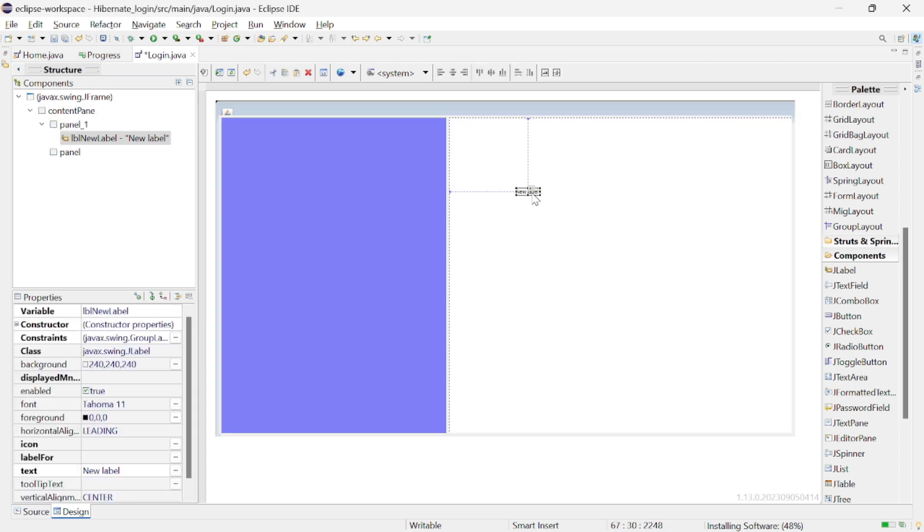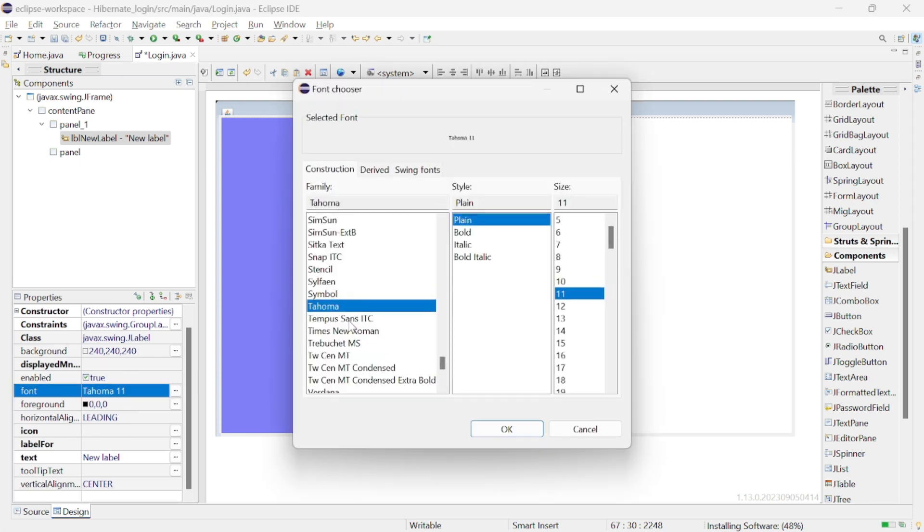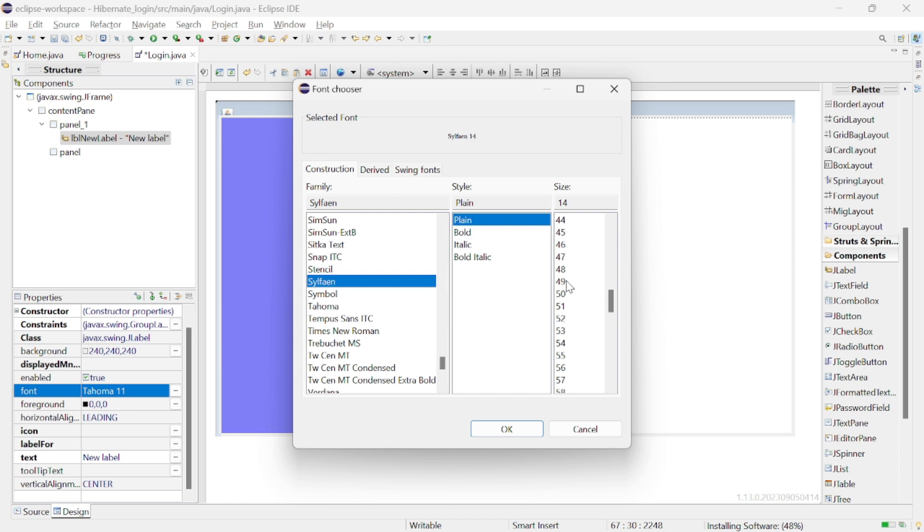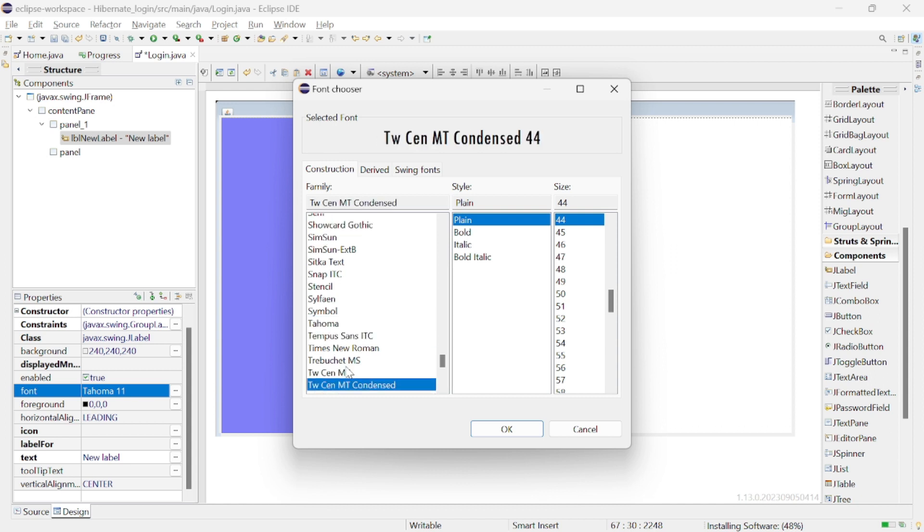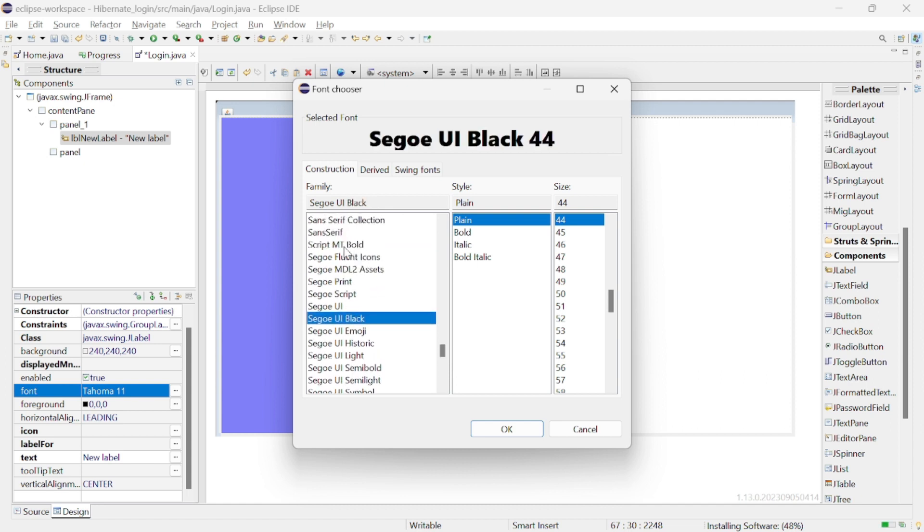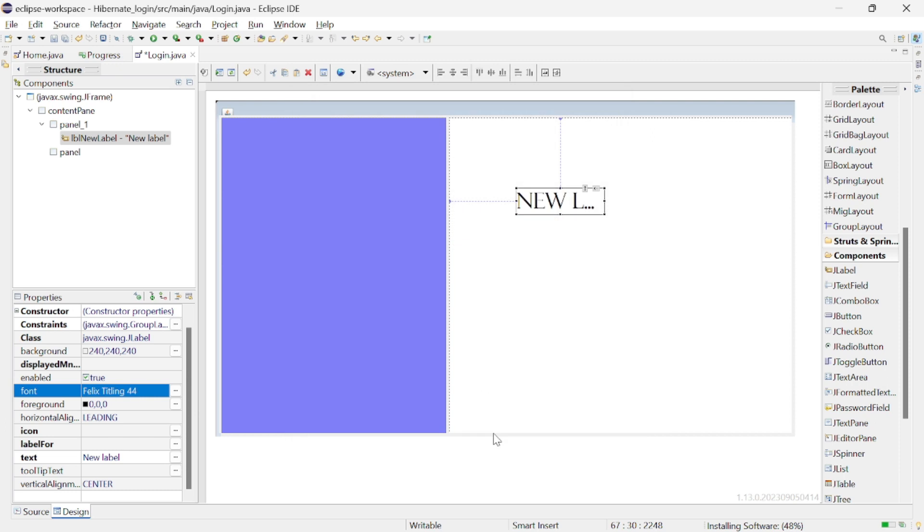So we are all set with the background. Now we are going to create a label which will be nothing but we will place our title of the login page. Here from the right side you can drag and drop the JLabel from Swing Designer and place it wherever you need. Here let's set it as 44 and let's select some font from here.